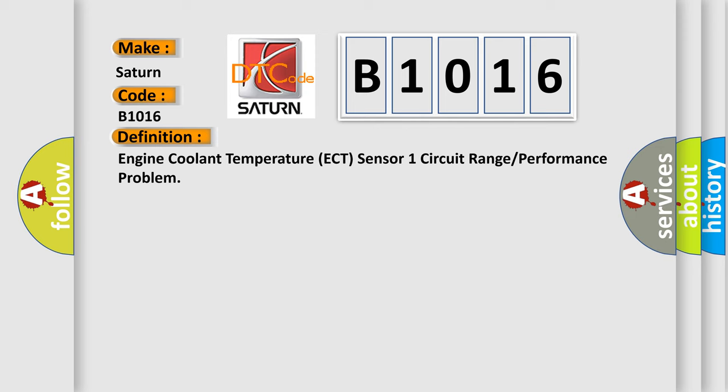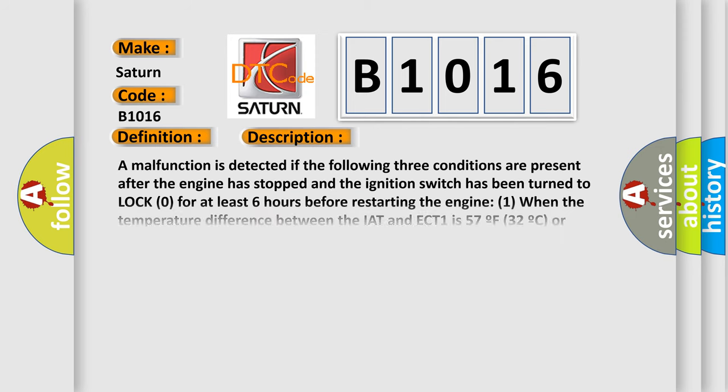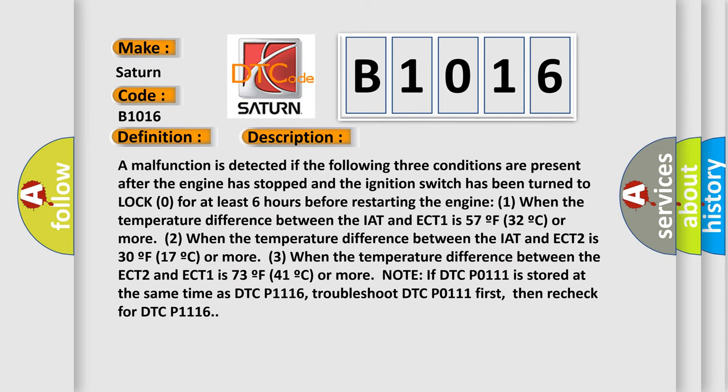And now this is a short description of this DTC code. A malfunction is detected if the following three conditions are present after the engine has stopped and the ignition switch has been turned to lock zero for at least six hours before restarting the engine: 1) When the temperature difference between the IAT and ECT 1 is 57°F (32°C) or more.